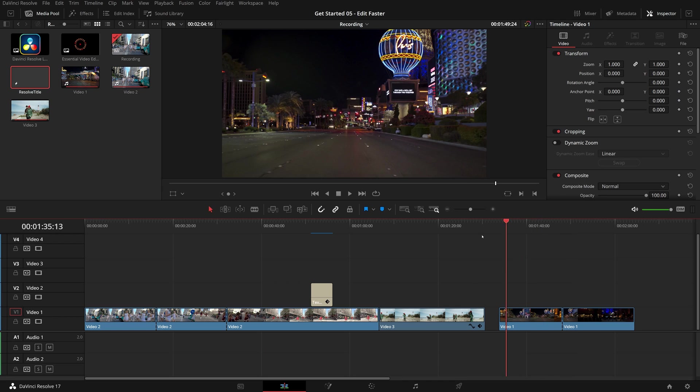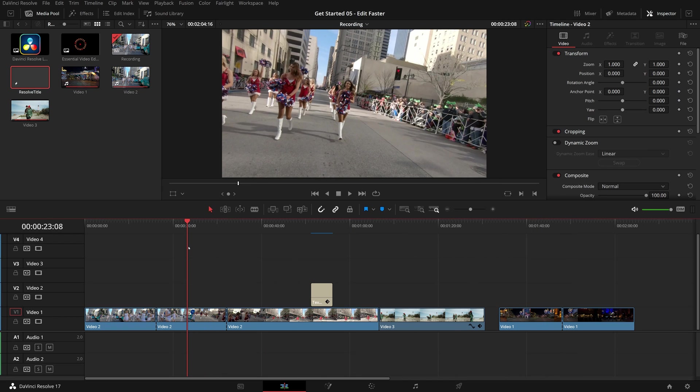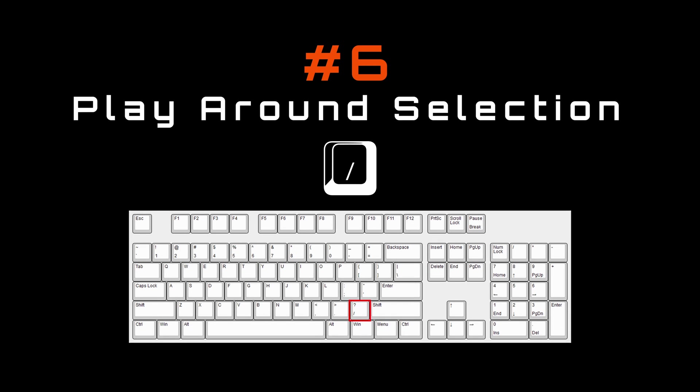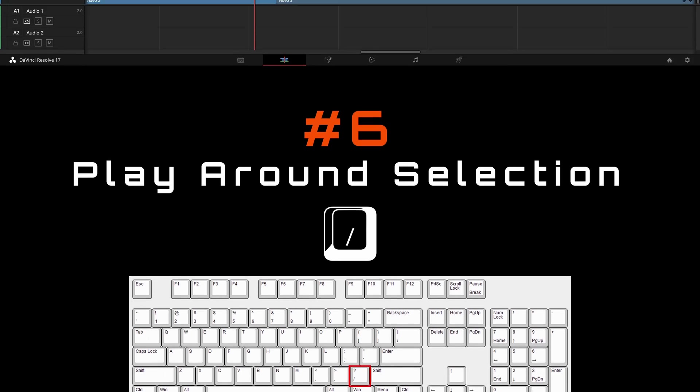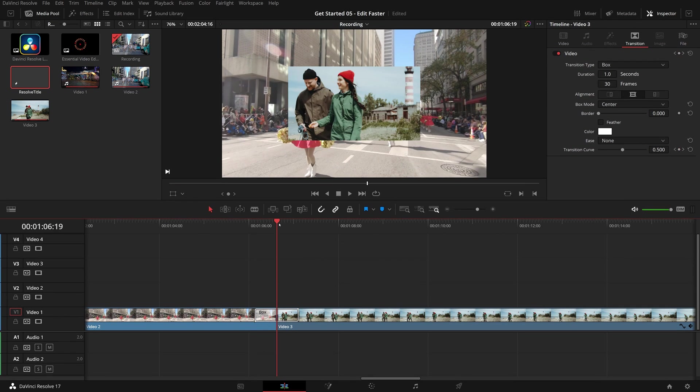Next shortcut I want to show is for the play around selection command. With a simple press of forward slash key, it will play the clip around the current position. This is useful if you want to preview the current selection and the immediate surrounding frames.